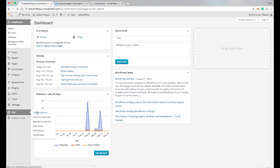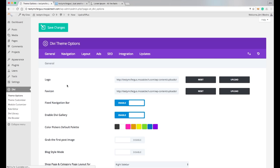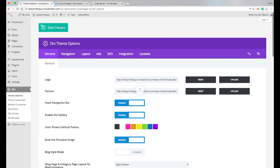When that loads up, it'll be right here in the general tab, which is what I want. I want to click on 'grab the first post image,' just click enable on that, and make sure you save your changes.